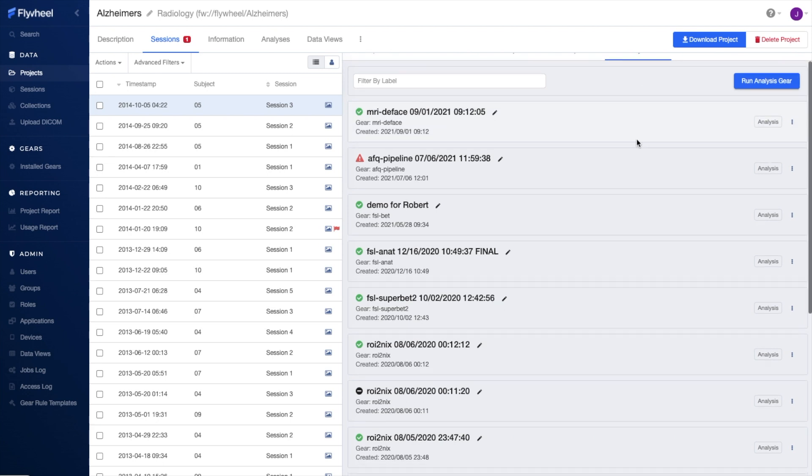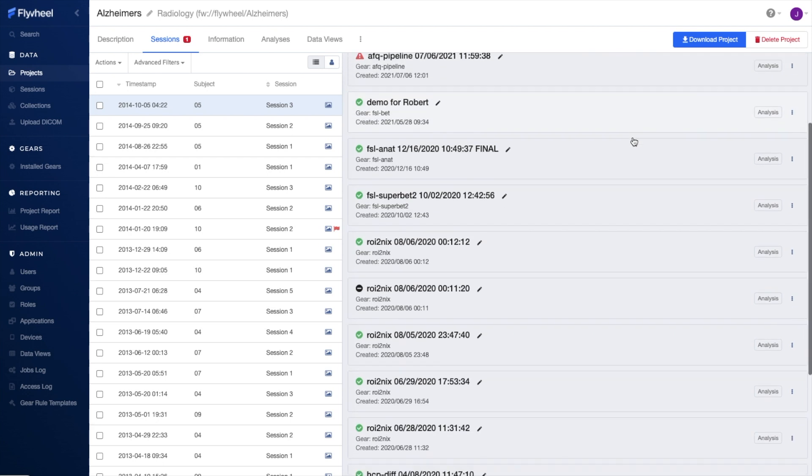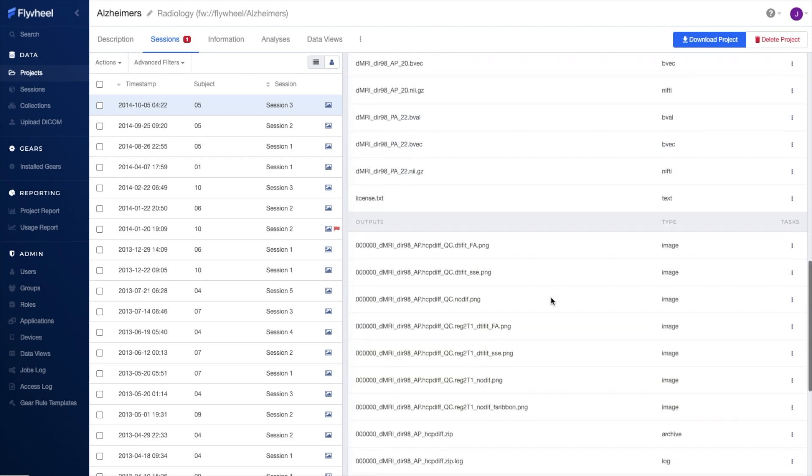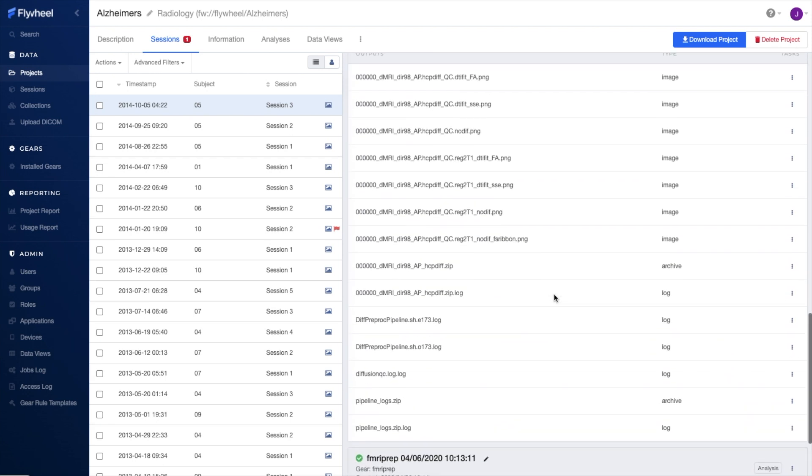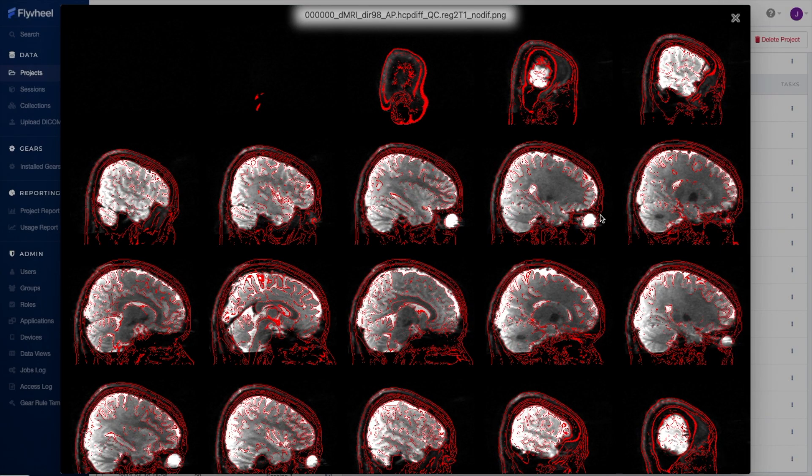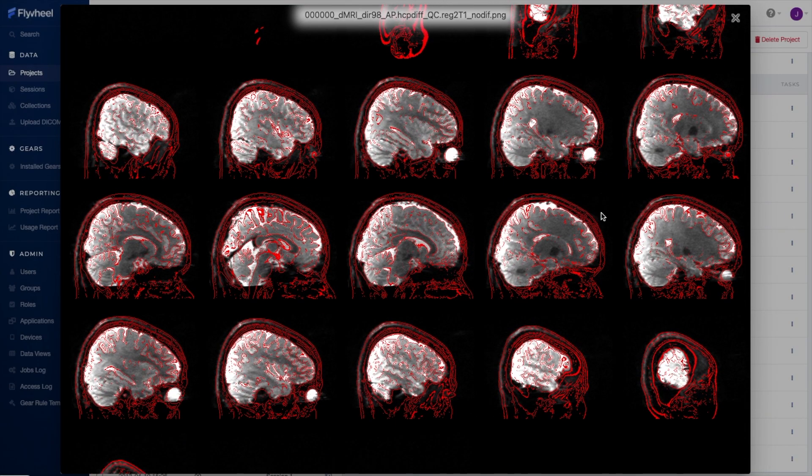Running an analysis gear creates a discrete analysis object here in my analysis tab. I can view the outputs, provide notes for collaborators, and get gear configuration and logs for this particular analysis.